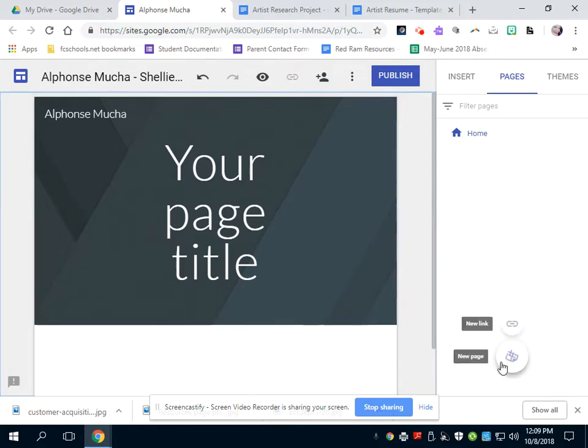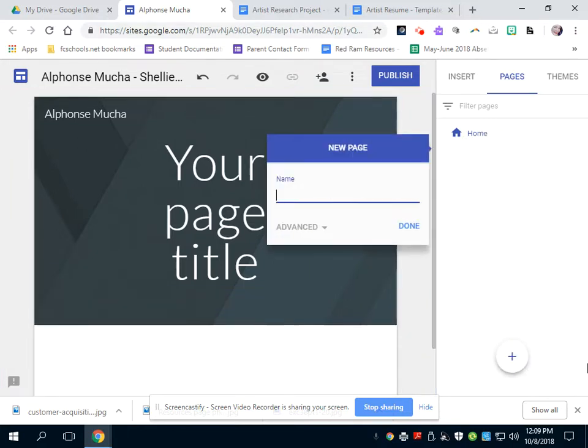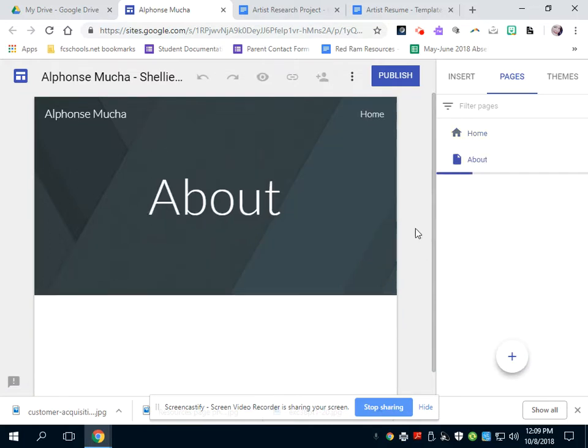So what you're going to add also to your page: you need a homepage, but you also need an about page. This will be all the resume you're going to do about your artist will be featured here.